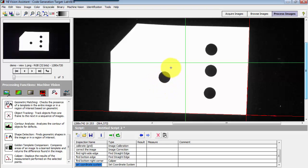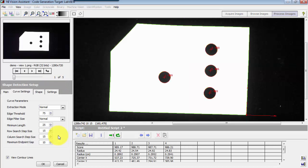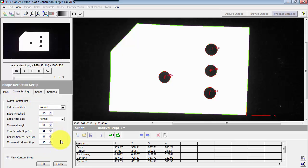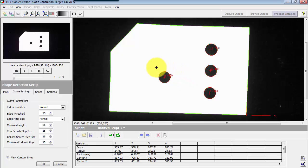Now I'm interested in finding the circle, especially finding its radius and its center coordinates. I'll use shape detection, and by default the shape being searched for is a circle. You have other shapes you can search for as well. It's also automatically set up the region of interest to look at the entire image, so it's finding all four circles simultaneously.